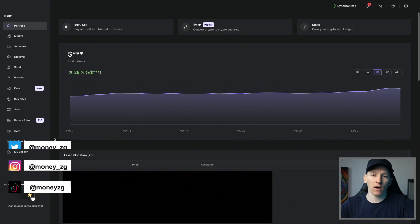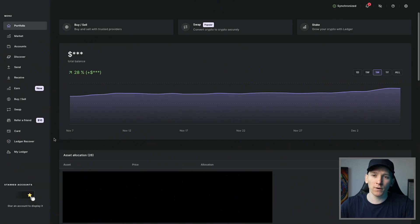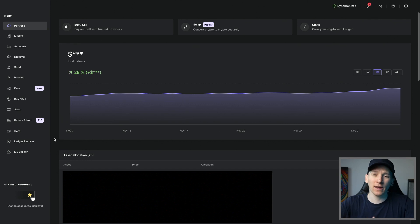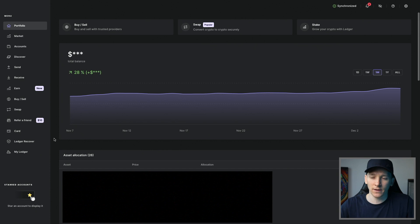This is how to withdraw crypto from your Binance account to any Ledger hardware wallet. They're all going to be the same, so get your Ledger Live open. If you don't know how to use Ledger Live or Binance, I've got full tutorial guides linked down in the description — you can watch those videos.